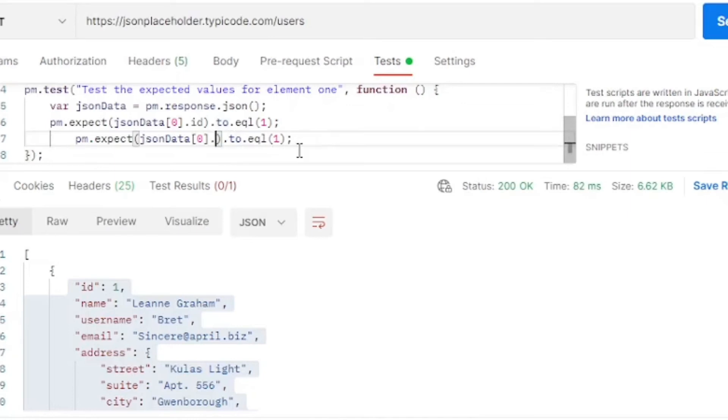Next, we'll do the same with the username and do a check for that. And we expect the username to equal Brett.